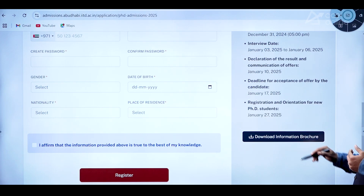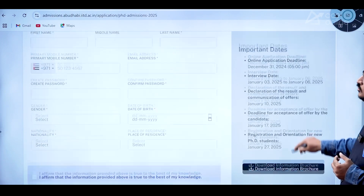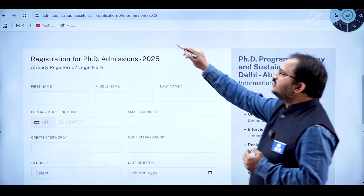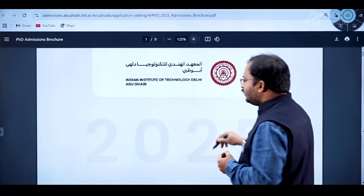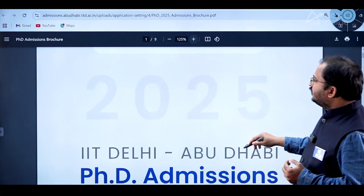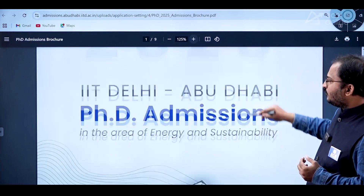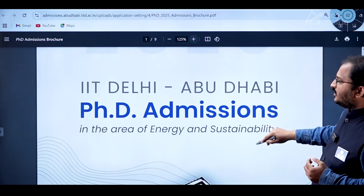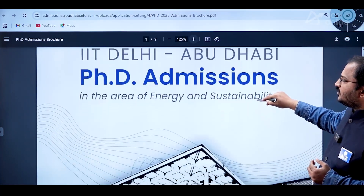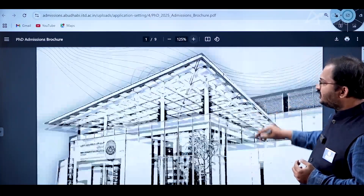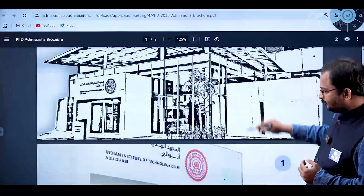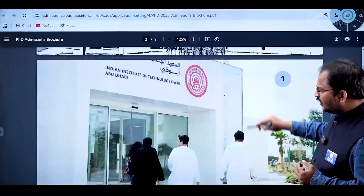Registration and orientation for new PhD students is January 27th 2025. There is also an option for downloading the information brochure. Let us see what is there in it — it covers IIT Delhi Abu Dhabi PhD admissions in the area of energy and sustainability.